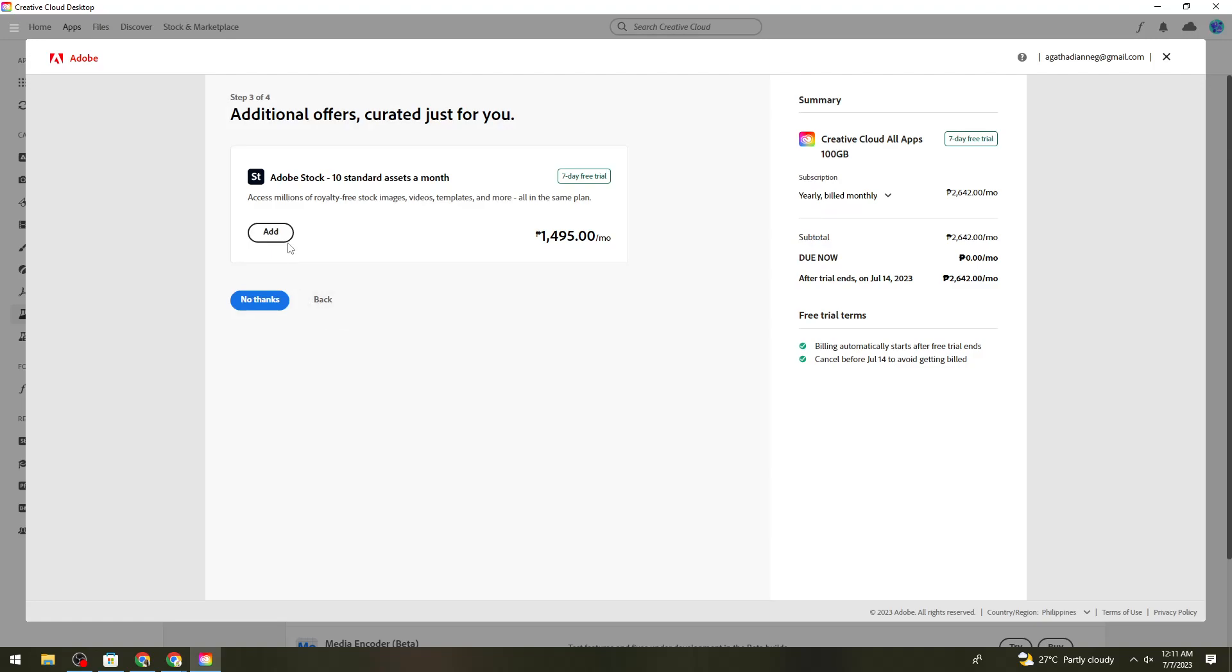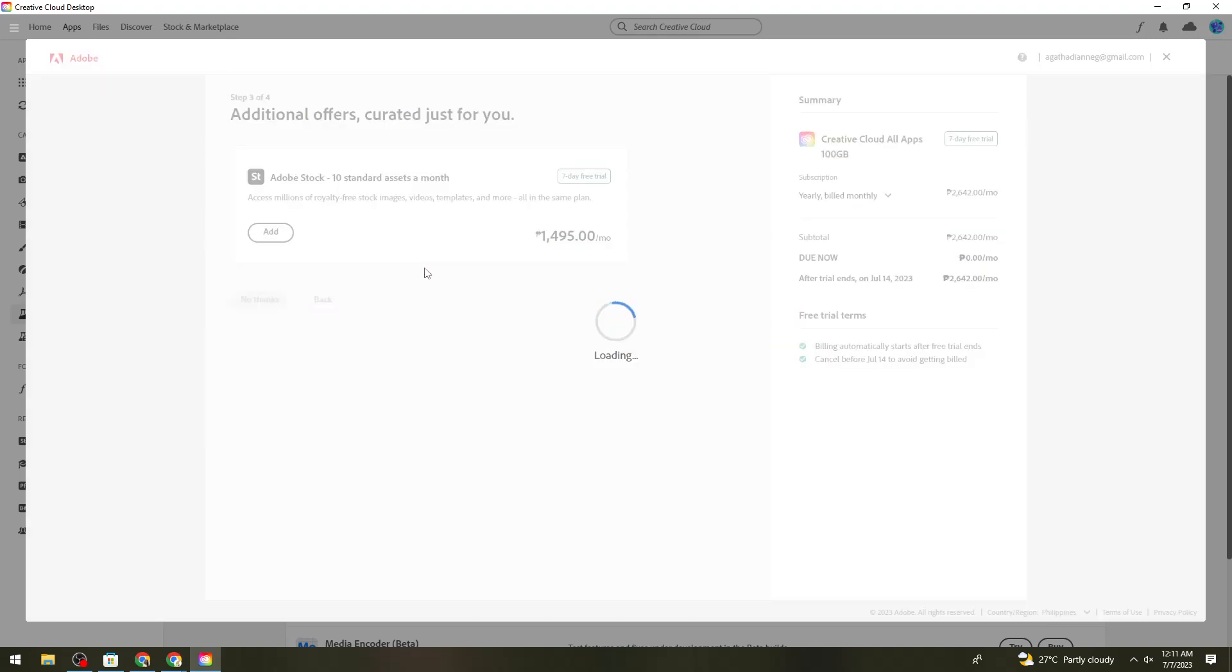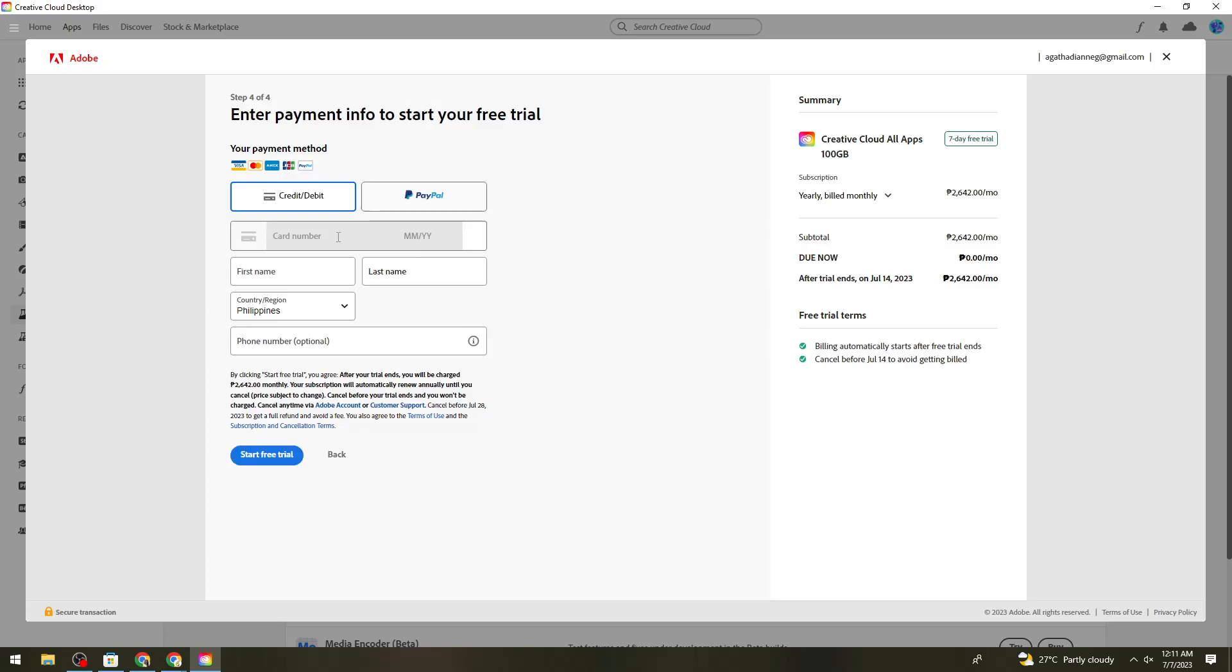Click No Thanks on any additional offers. Then enter all of your information in the required fields.